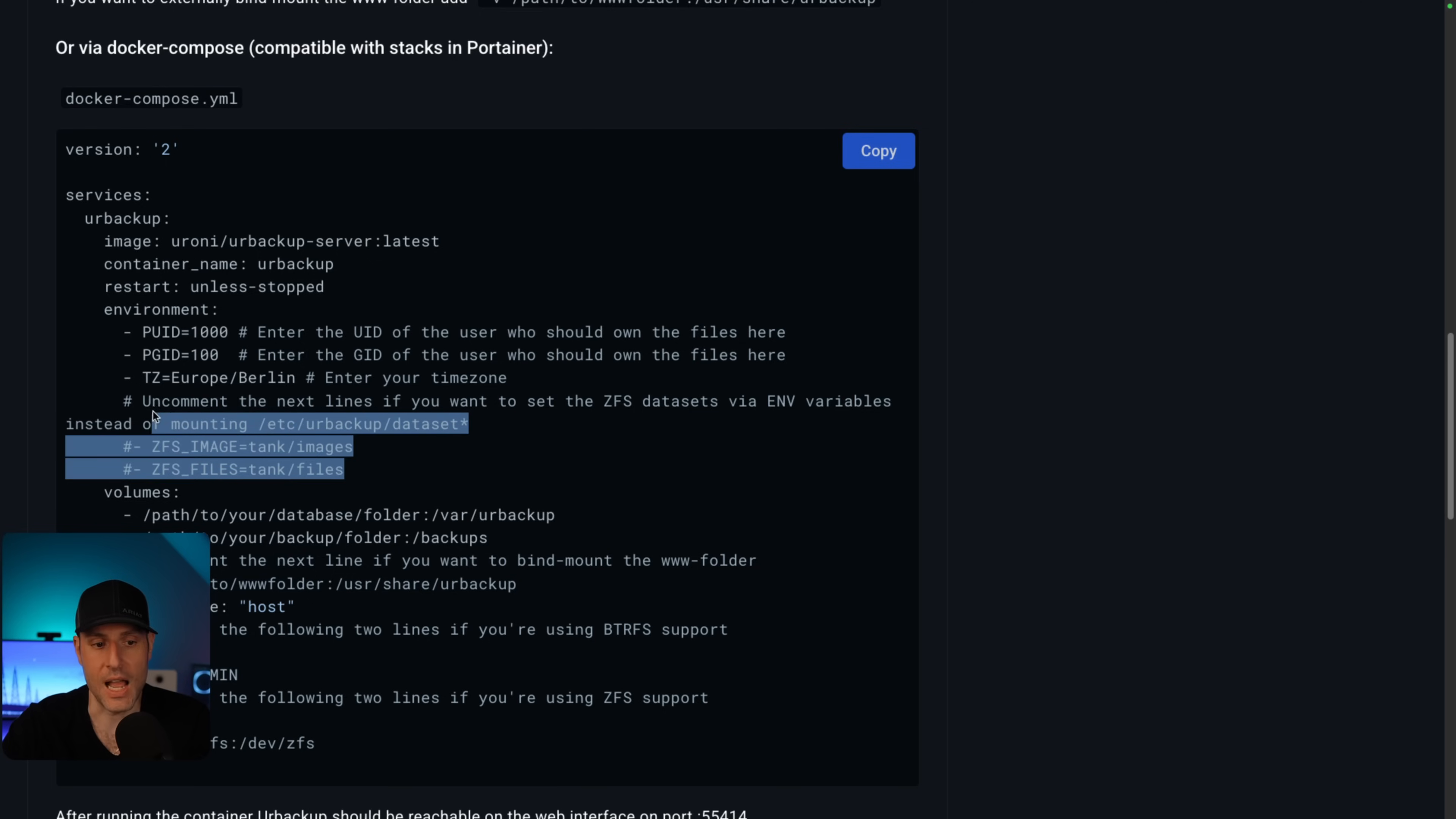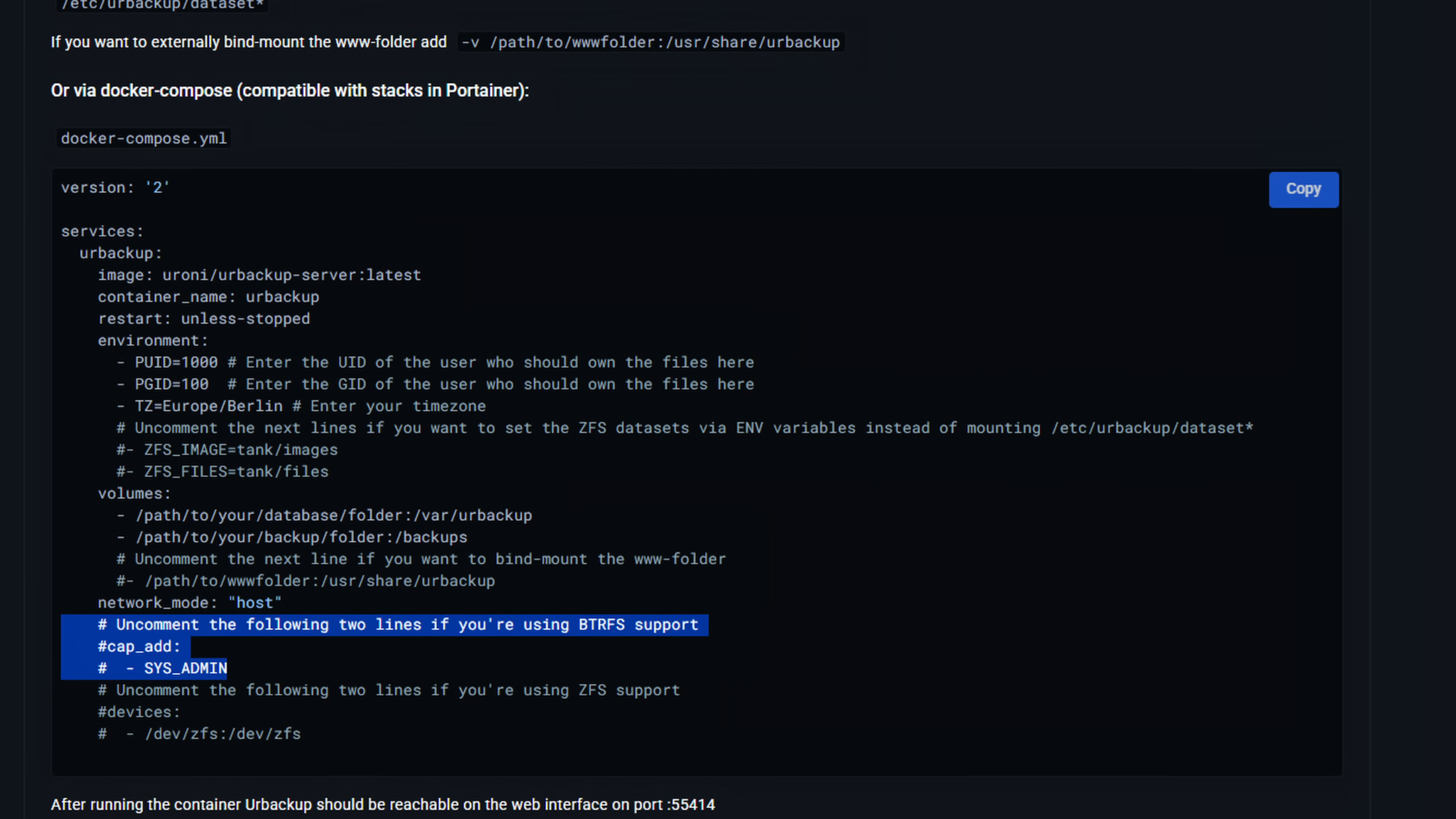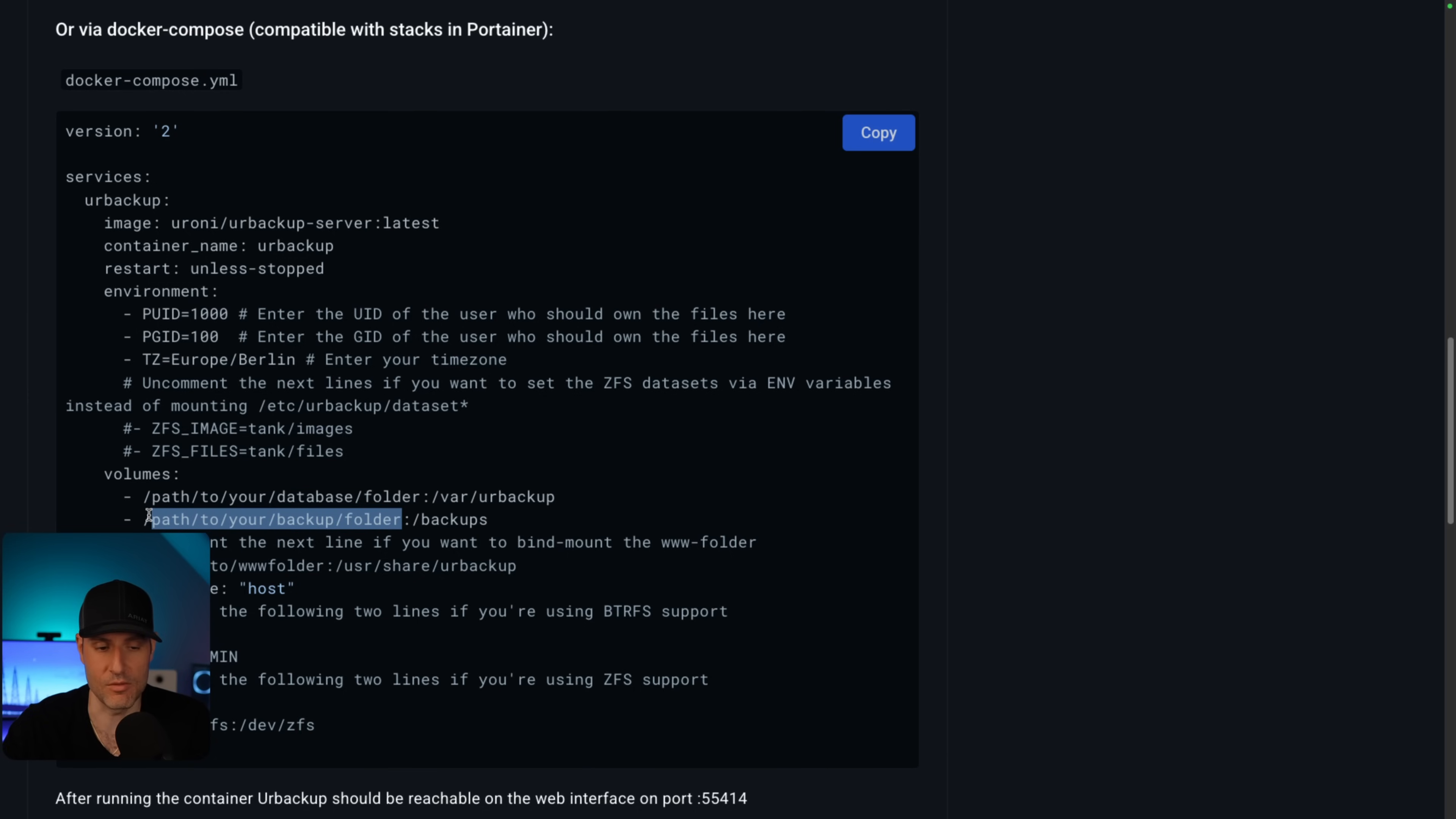Next, these are just going to be your volume mounts. These are the required ones. You can also uncomment this line if you want to mount the www folder. You don't have to. And then for the most part, everything else can stay as default. So outside of pretty unique situations, like if you're using BTRFS, you're going to have to uncomment these. If you are using the ZFS settings up here, you have to uncomment this line right here. But overall, the important point here is that you need to make sure that your backups are going to a location that is going to have enough storage space. And that's why I'm kind of recommending a NAS.